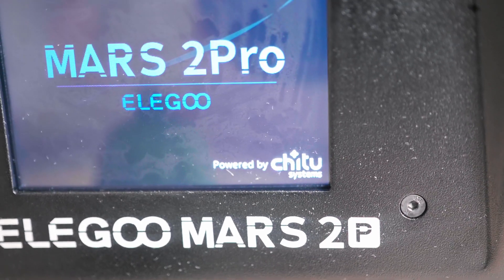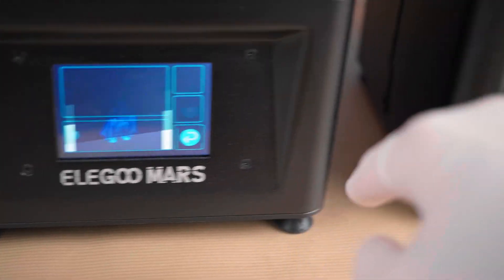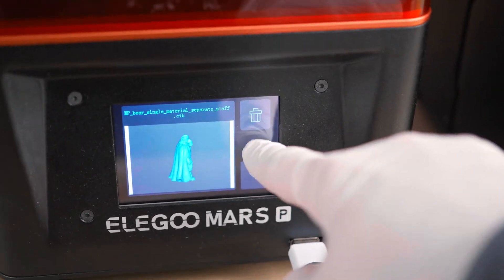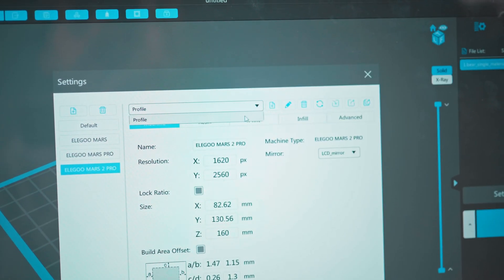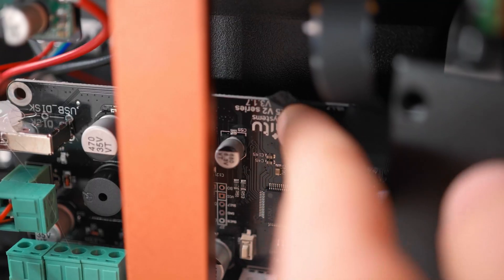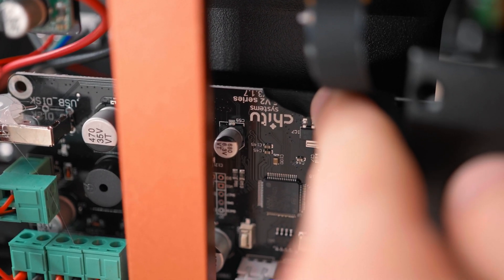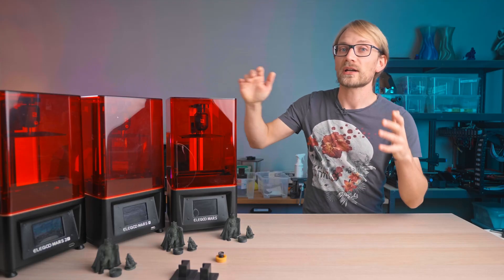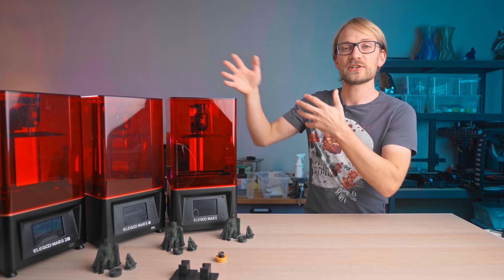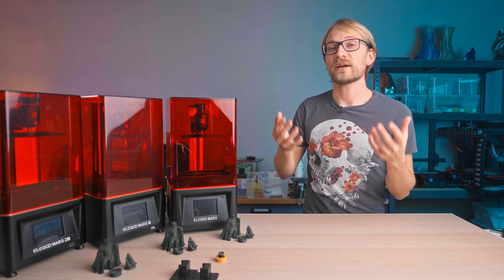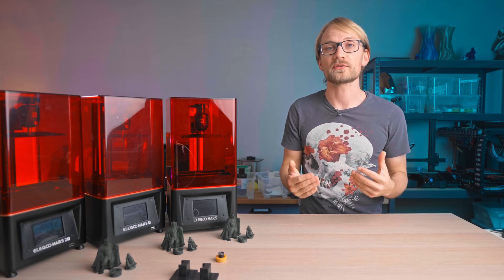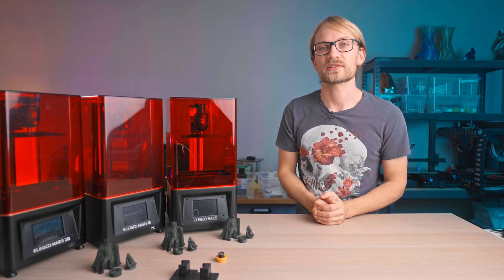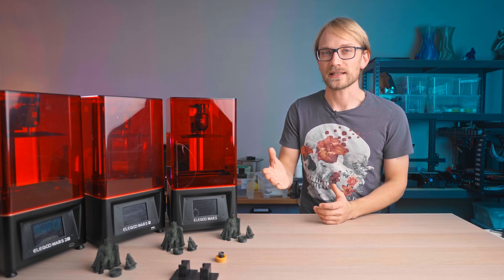They all run on the Chitu platform, which means you get to use the Chitu box slicer with pre-made profiles, and the printers themselves are using the electronics kit from Chitu. That actually means they are incredibly similar not just to each other, but to basically any other printer that also uses the Chitu ecosystem, which is most of them, actually,